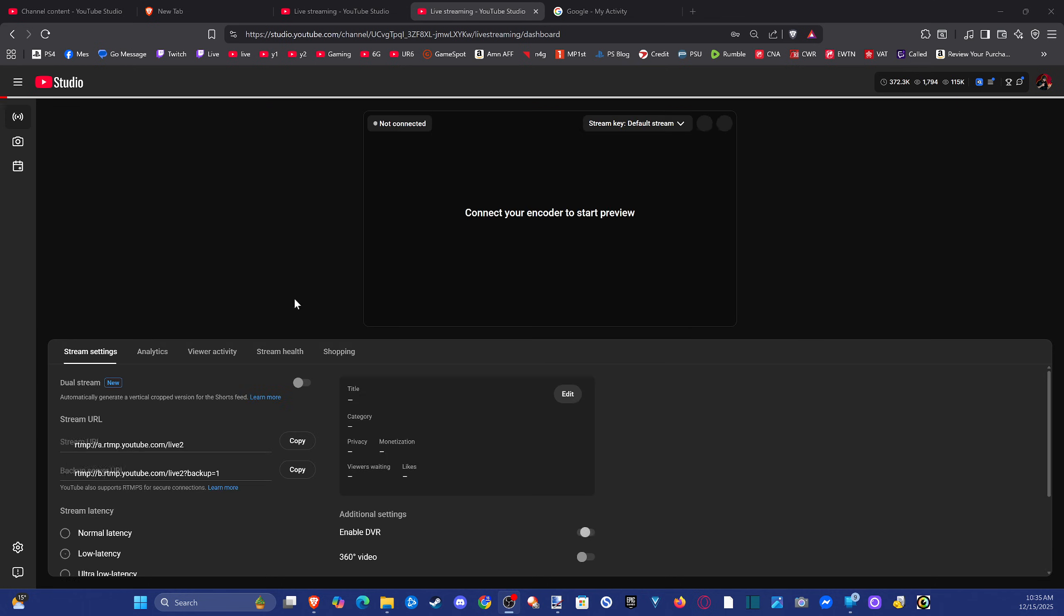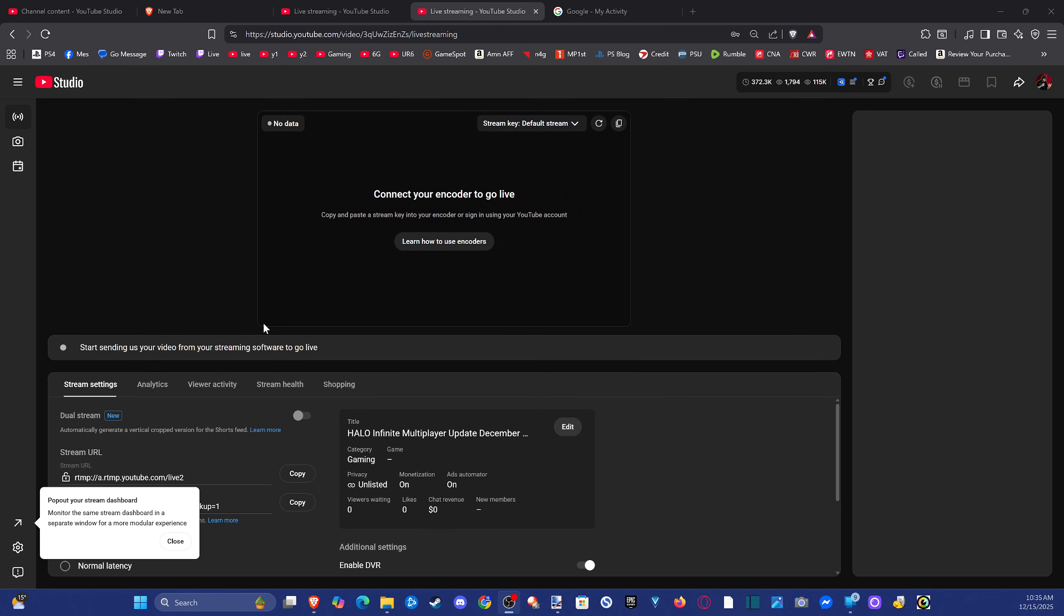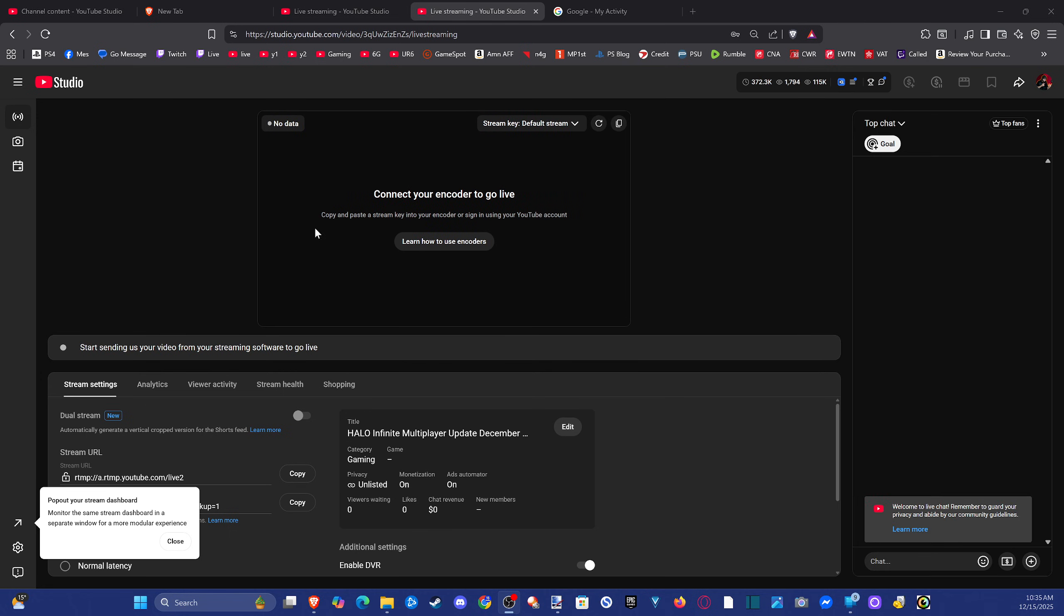Now it's a little bit hidden. We won't just see it. We'll see the URL down here once it actually loads. However, we want to go to where it says learn how to use encoders right here in the middle of the screen.